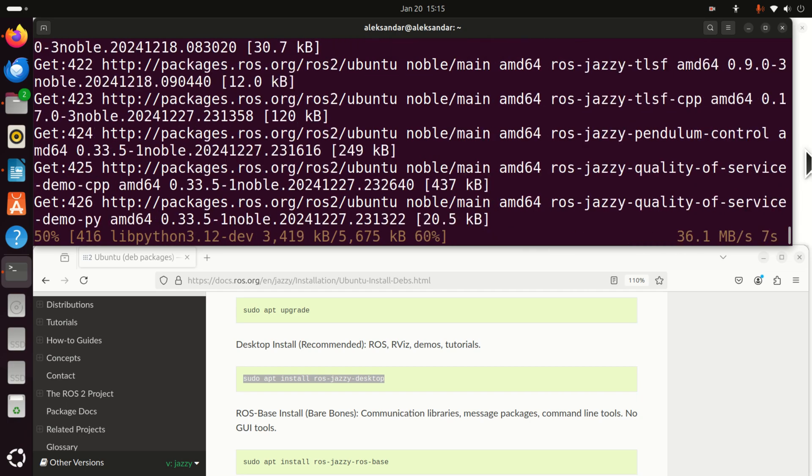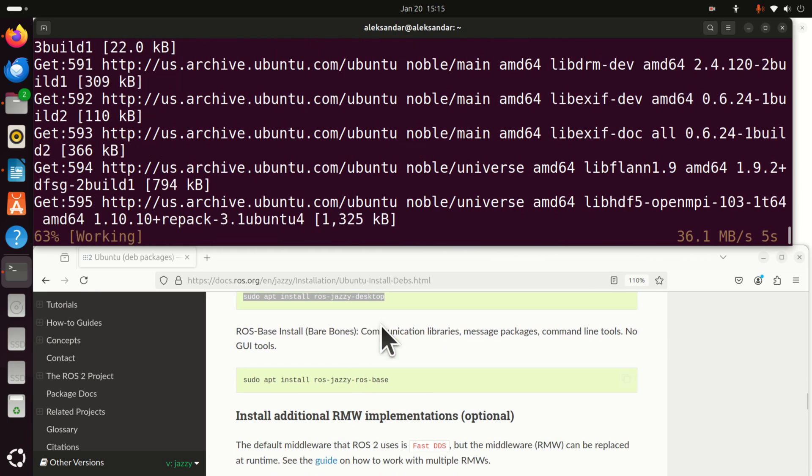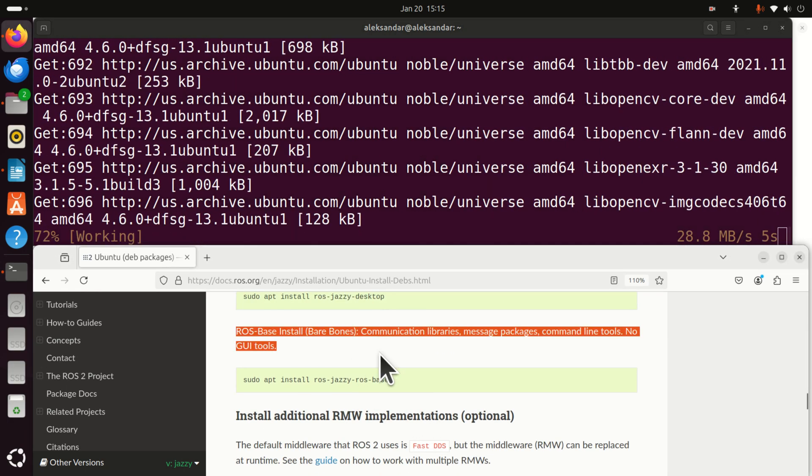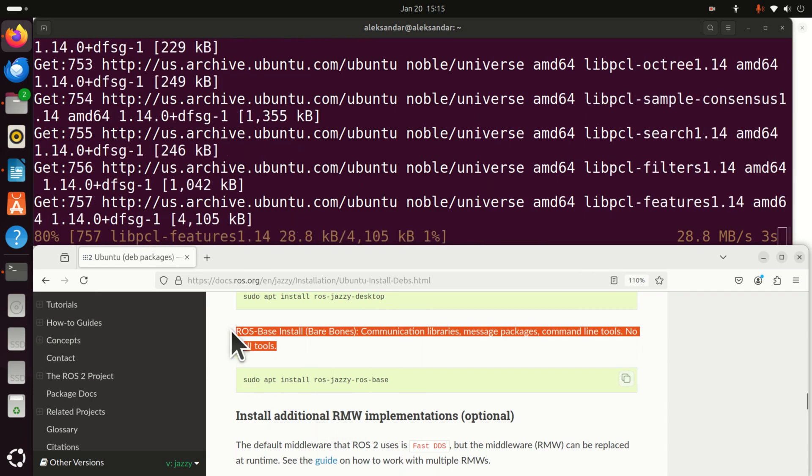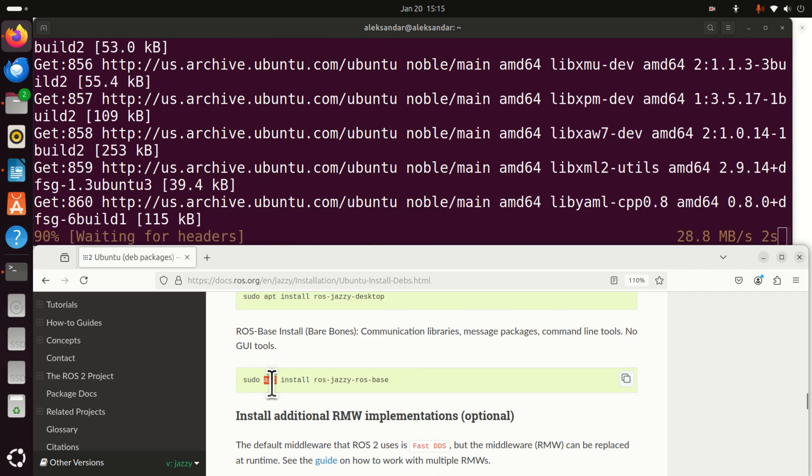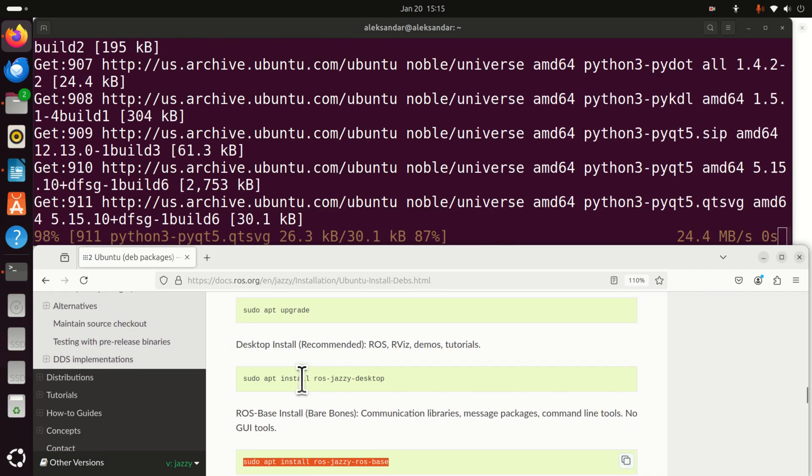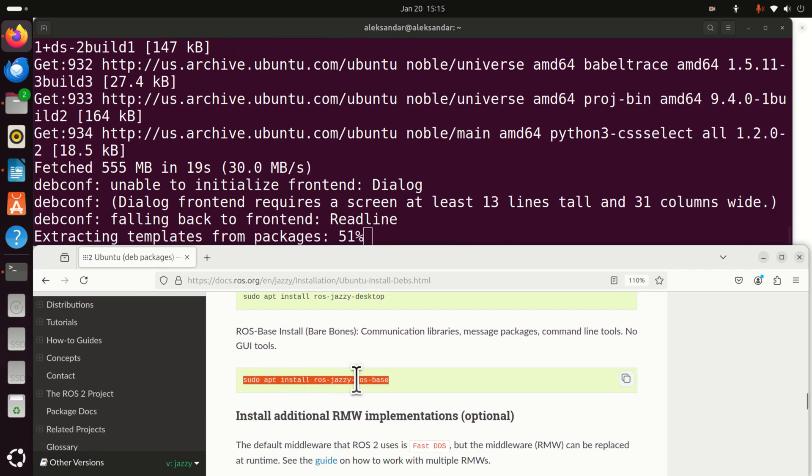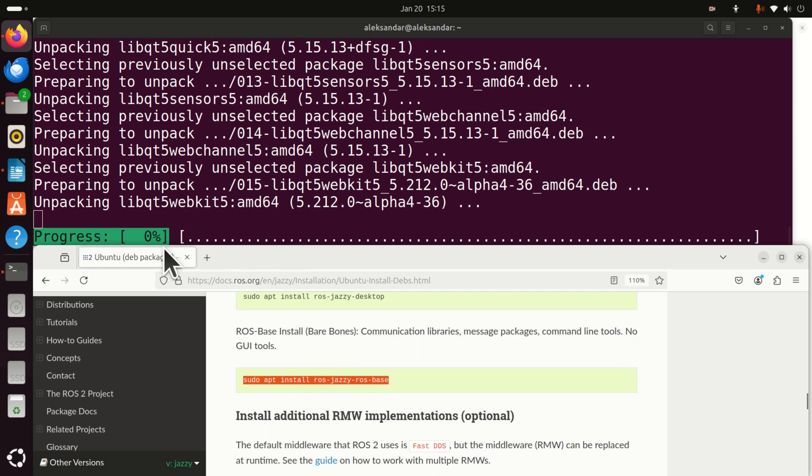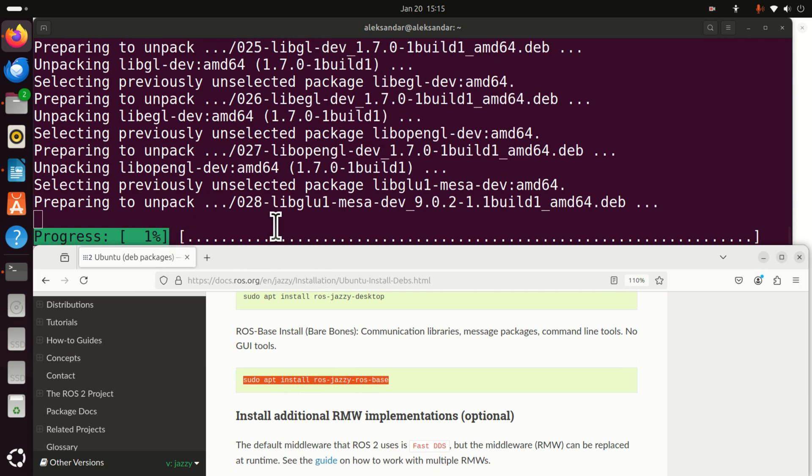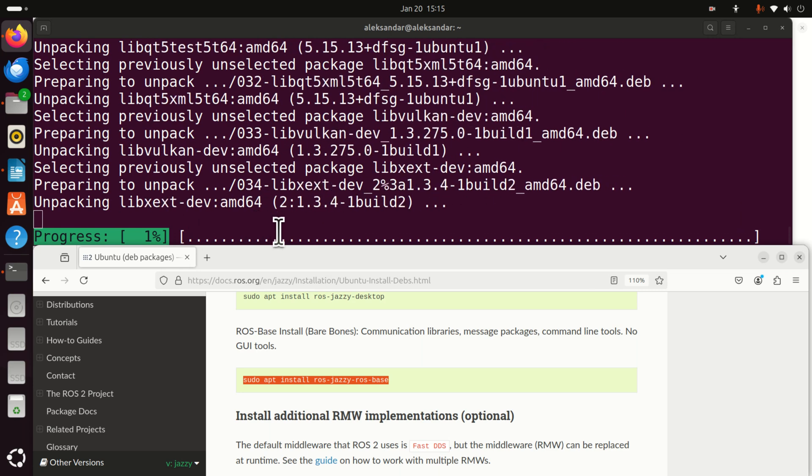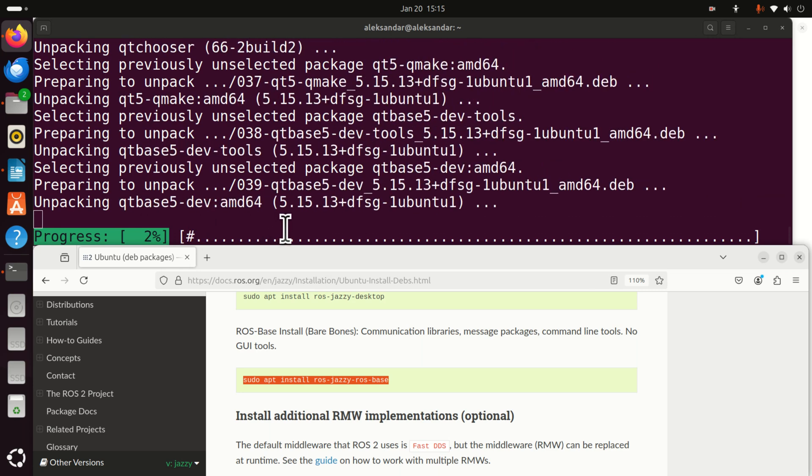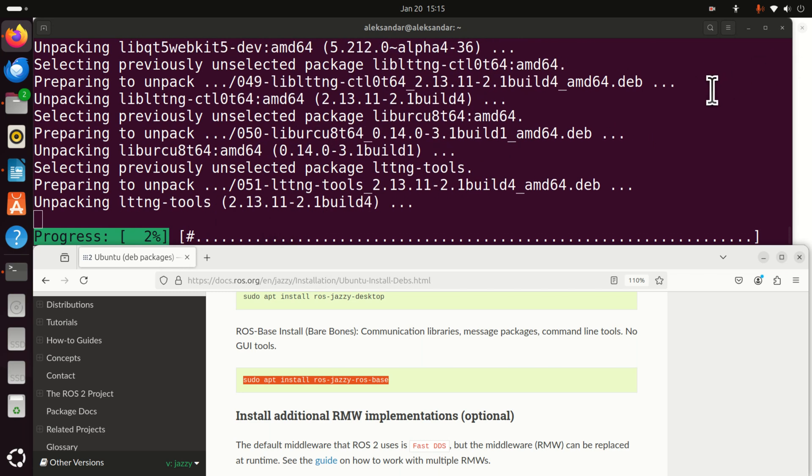Note over here that I'm installing the full desktop version of ROS2-JAZZY. However, if you want to install only the base version, that is only the communication libraries, message packages, command line tools, and no graphics user interface tools, then you should run this command. I'm not going to run this command. Okay. So let's be patient over here since this might take a while. Maybe even like three to five minutes.